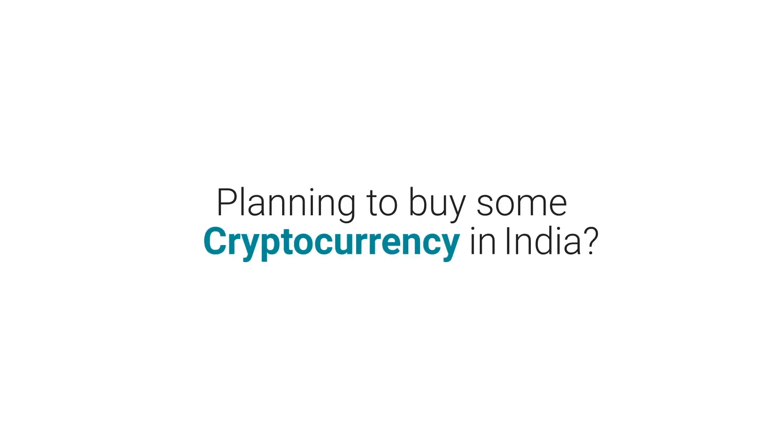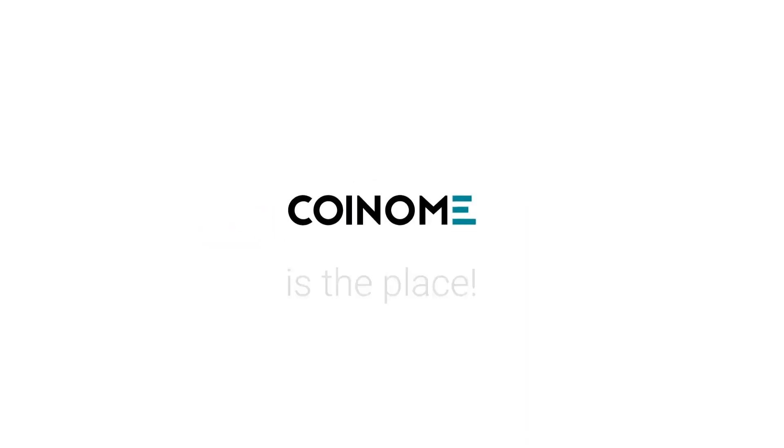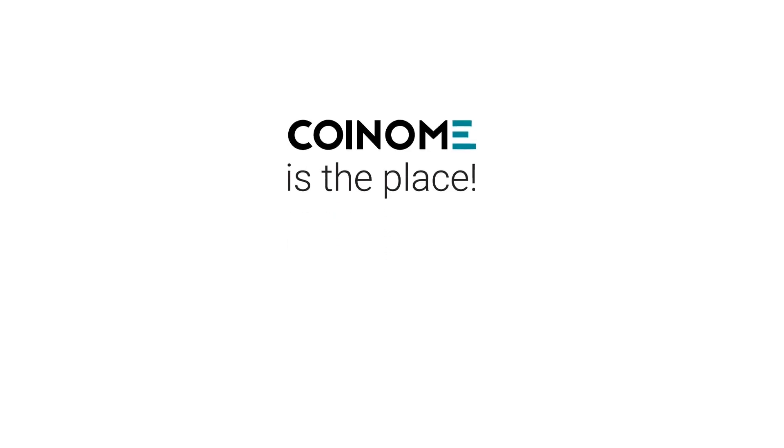Planning to buy some cryptocurrency in India? Wondering how? Coinome is the place.